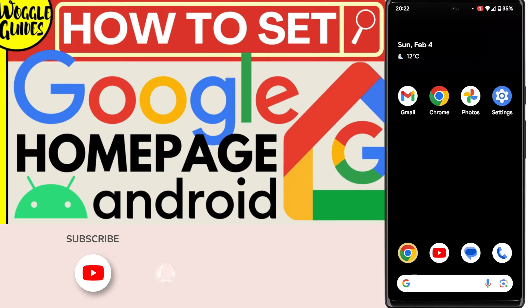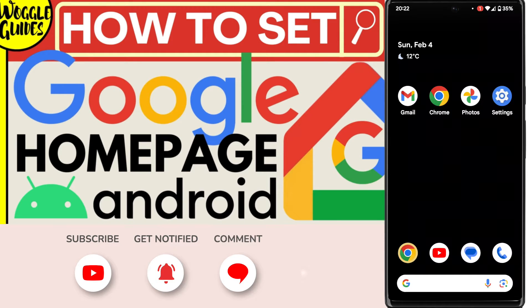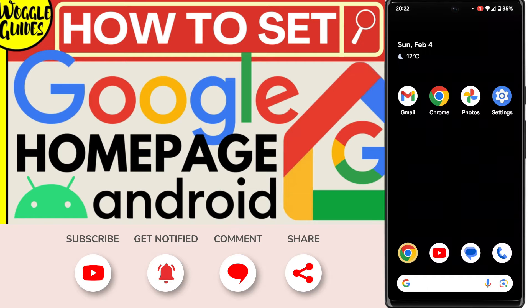Welcome to Woggle Guides. In this guide, I'll explain how you can quickly set Google as your homepage on your Android phone. Let's get straight into it.